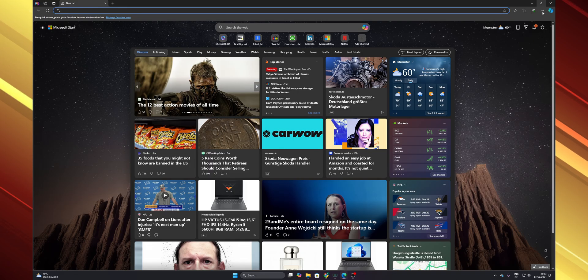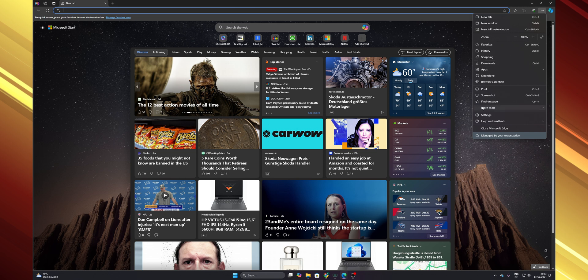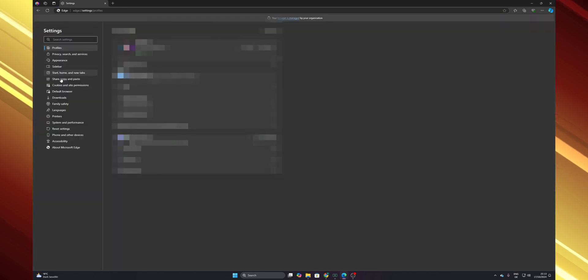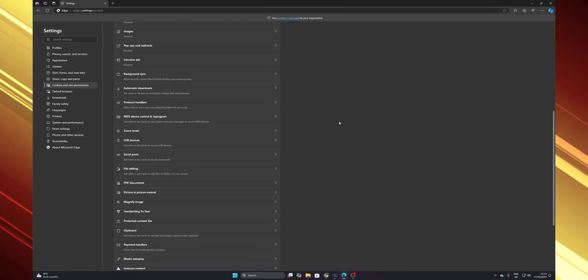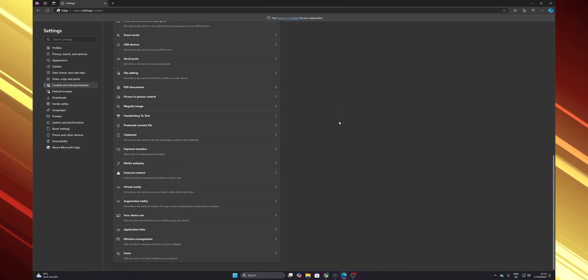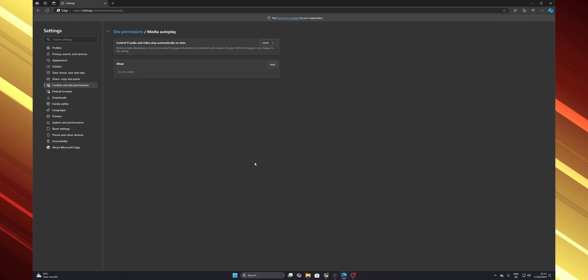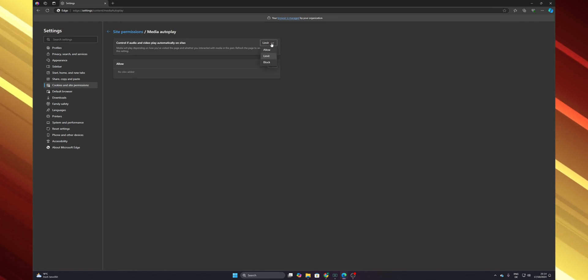Now in the three dots in the top right corner, click on it and go into the settings menu. On the left side you want to go where you see Cookies and site permissions, and scroll down until you find Media autoplay. Click on it.